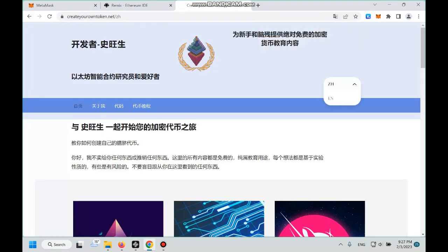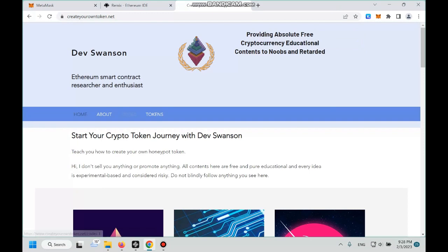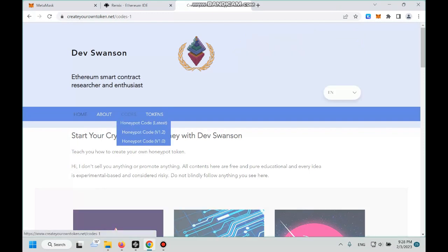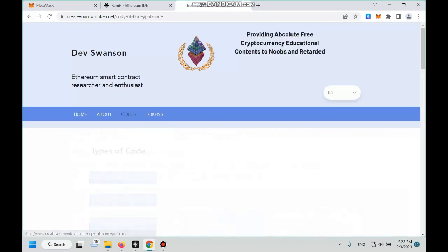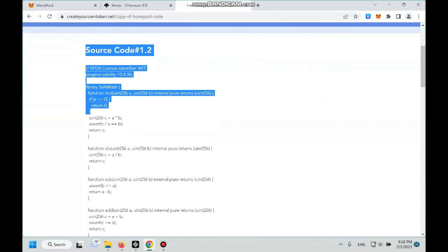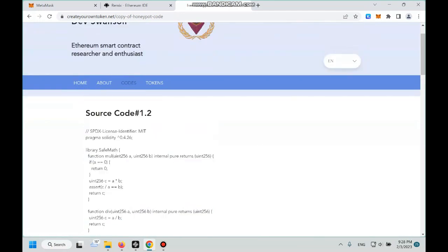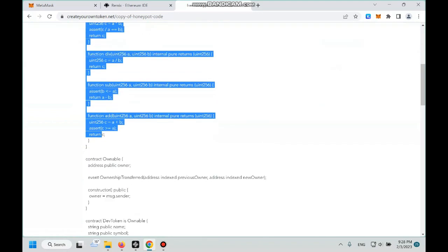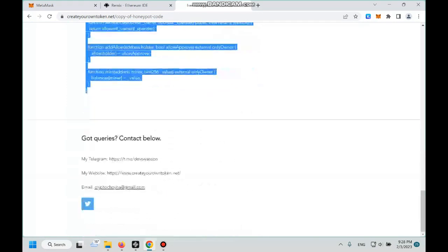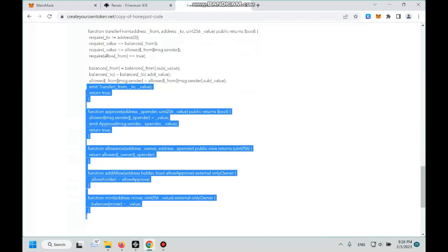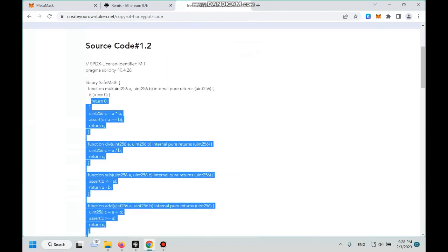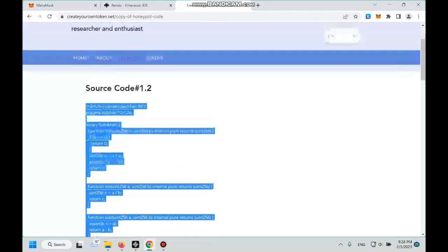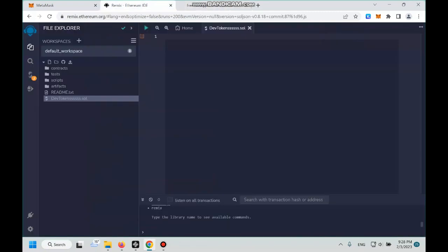And then there's a little language here, we can set to English. Go to our code, go to this, and then we copy all the code here. Alright.